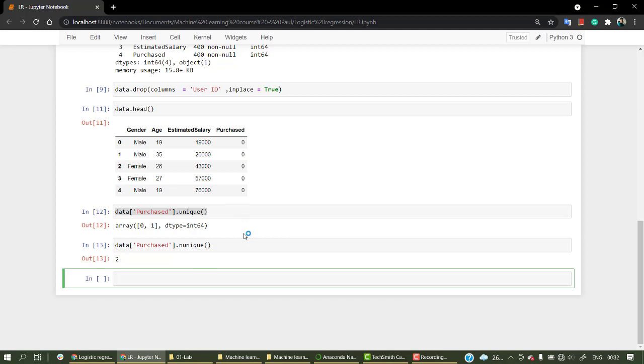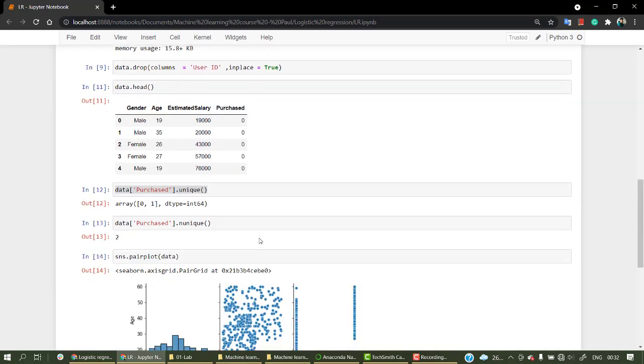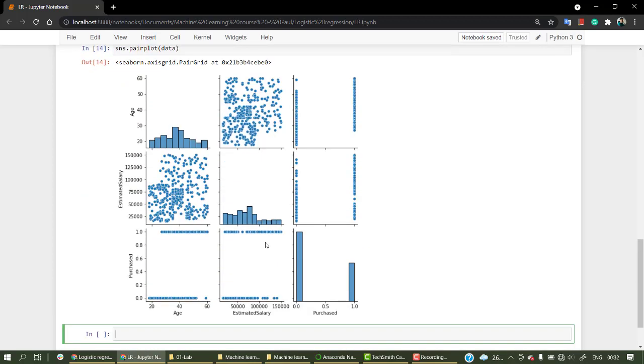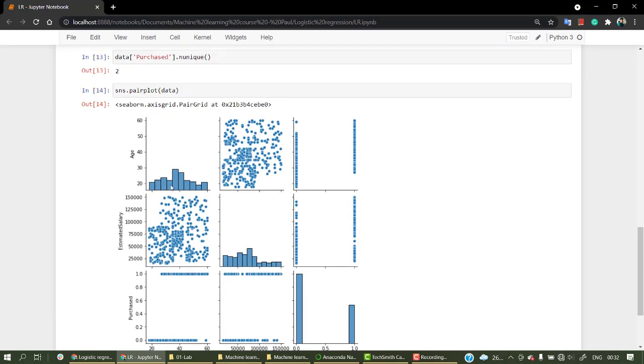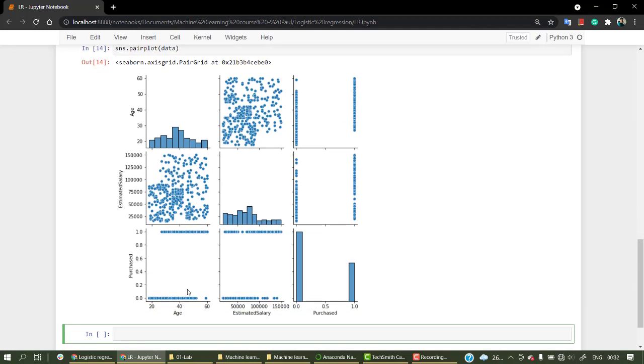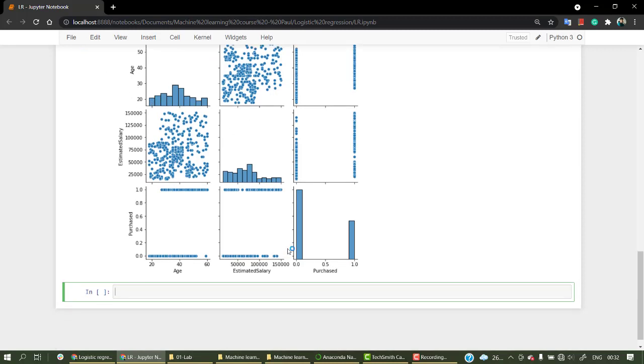Now let's do different kinds of plots. The first thing which I usually do if the dataset is quite small and I don't have a lot of columns is a pair plot. This helps me get everything that we need in a single way. We can see the distribution of age, estimated salary, and for purchase you can analyze this as a sort of a count plot. You can analyze that for zero we have more data points and for one we have less data points. So this is an imbalanced dataset.